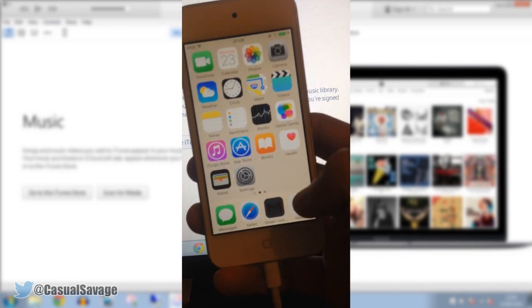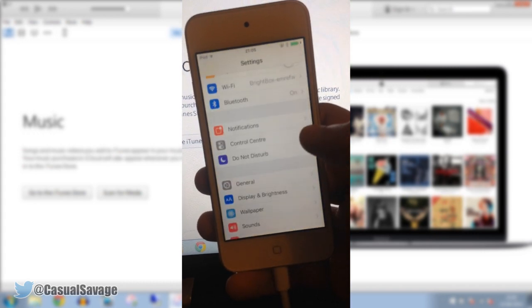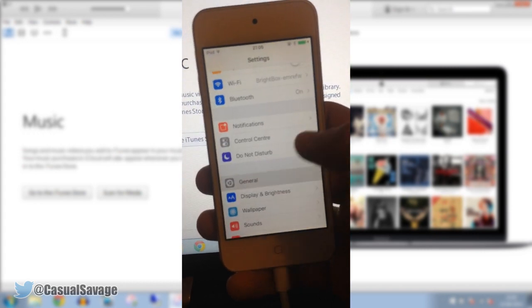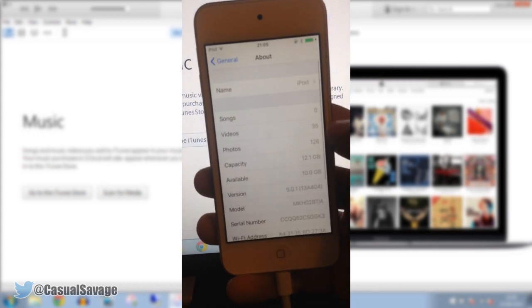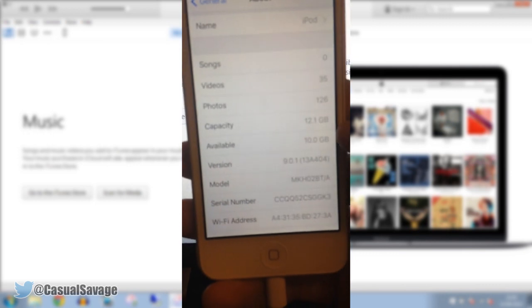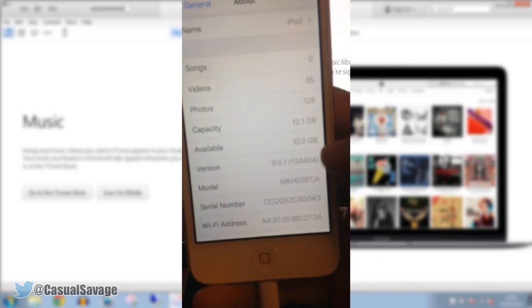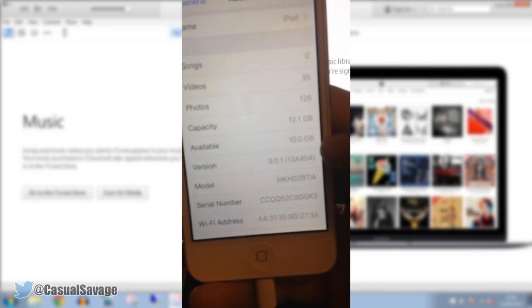You can see my apps are starting to download back. If we go ahead to settings, go general, about, there you go. Version. iOS 9.0.1.